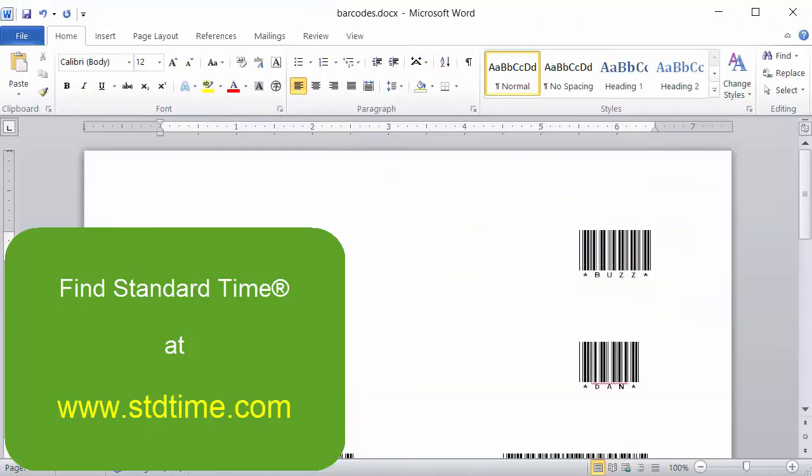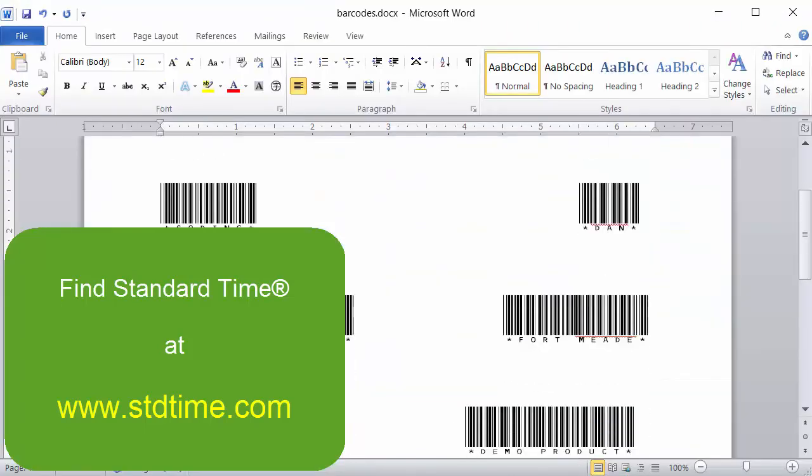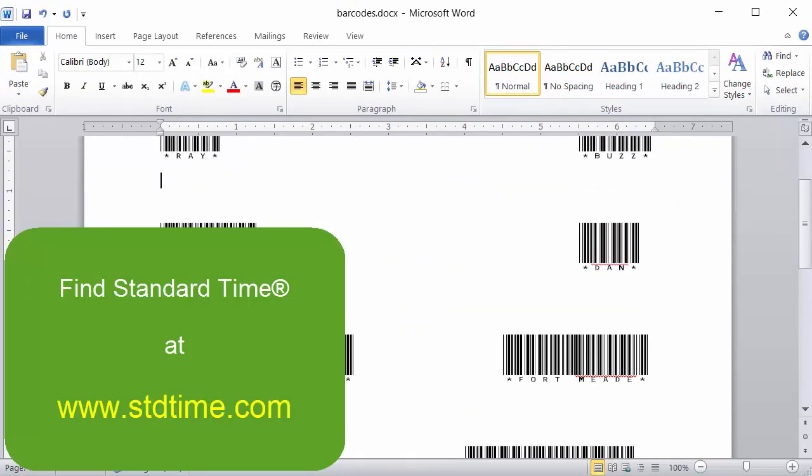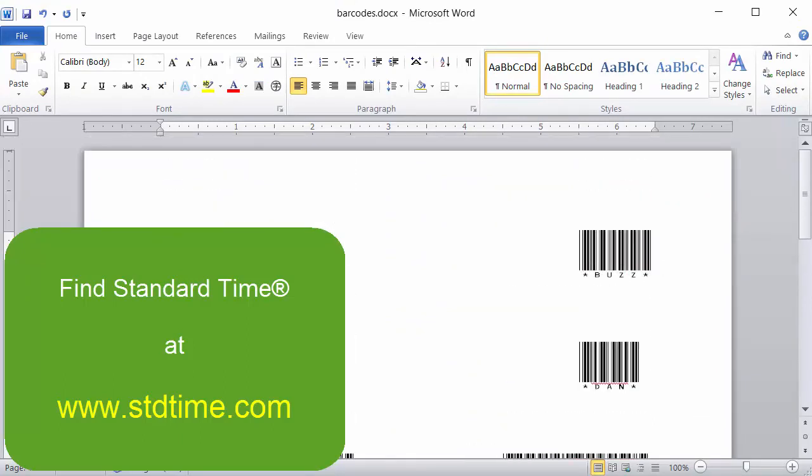But really, the focus of this video is using Microsoft Word as one of the ways, one of the many ways, to print out those barcode labels. So hopefully that helps, and let us know if you need any additional help with that.